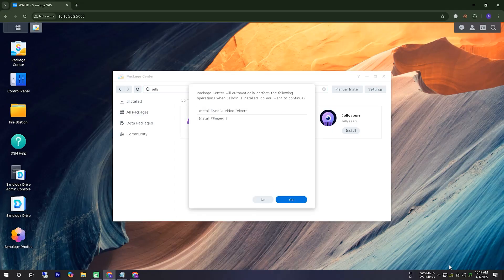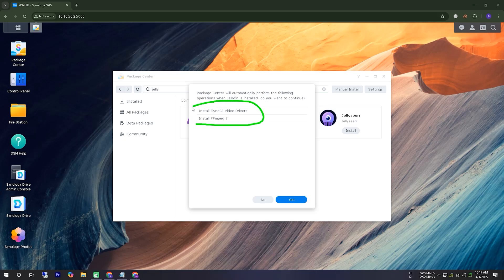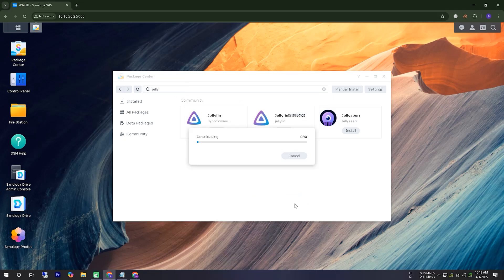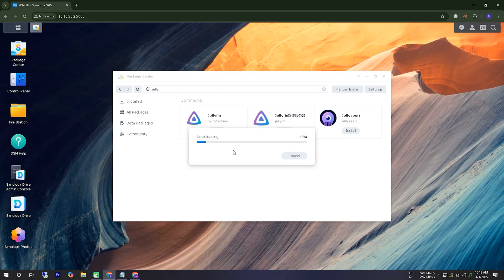Here, you can see that we have found Jellyfin. After giving the Install command, it is asking for permission to install two additional supporting applications. In this case, we will click Yes to grant permission. Then, we will wait until these applications are installed.